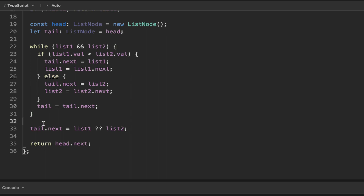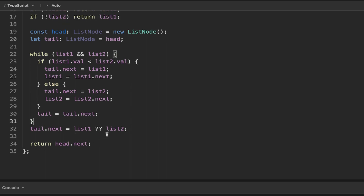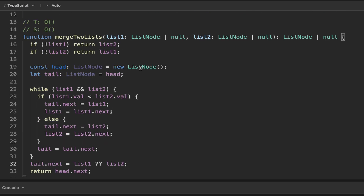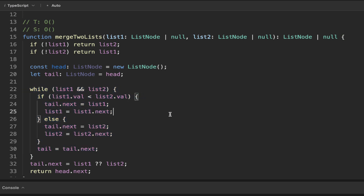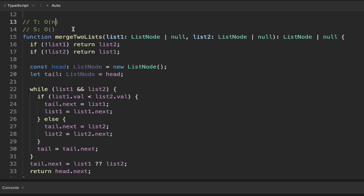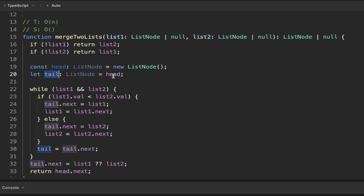Tail dot next can be set equal to the remaining elements. That's pretty much all we need. The time complexity: we have this while loop, and we're not allocating new memory — we're just reassigning things — so the time complexity is O(n). For space complexity, we do have this head node and we're using the tail pointing towards it and looping through it to create our new node, so the space complexity is also O(n).